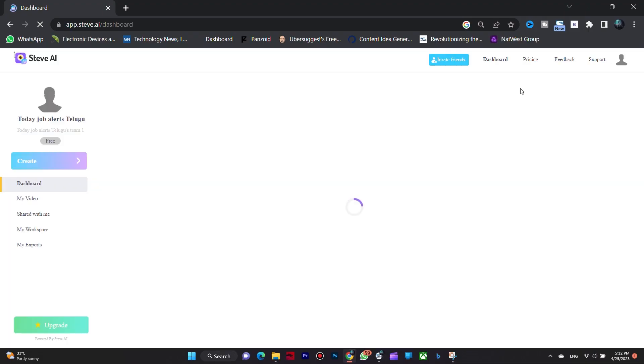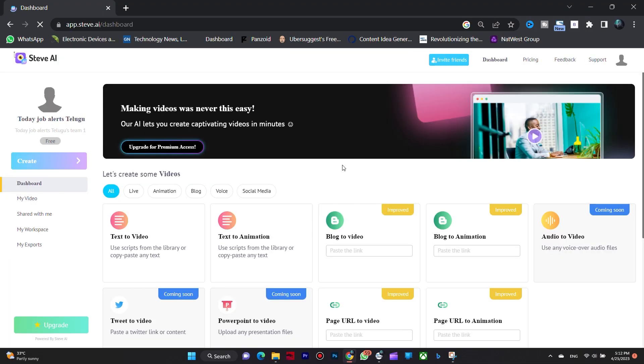This site has features like text to video, text to animation, blog to video, blog to animation, and YouTube videos.